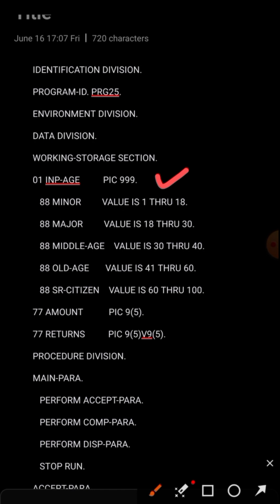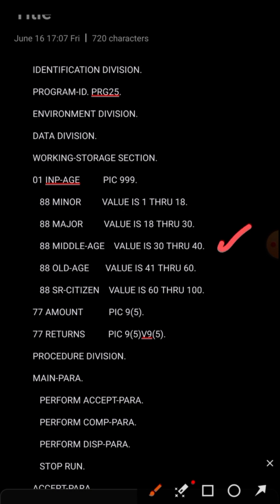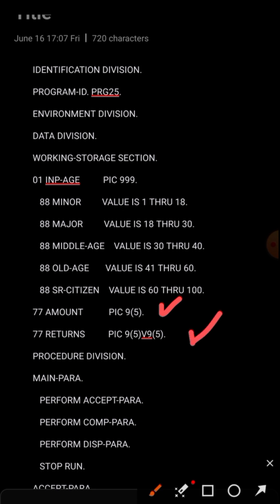Here we have conditions: value 1 through 18 means if the age lies between 1 and 18 the client will be considered a minor. The second condition, 18 to 30, means the client is a major. Then 30 to 40 is middle age, 41 to 60 is old age, and 60 to 100 is a senior citizen. These are the items we are using here.